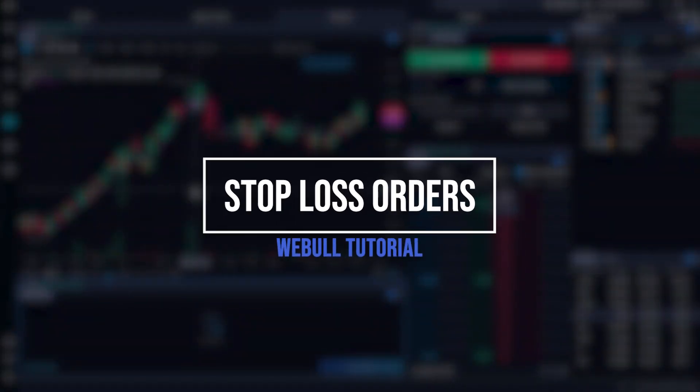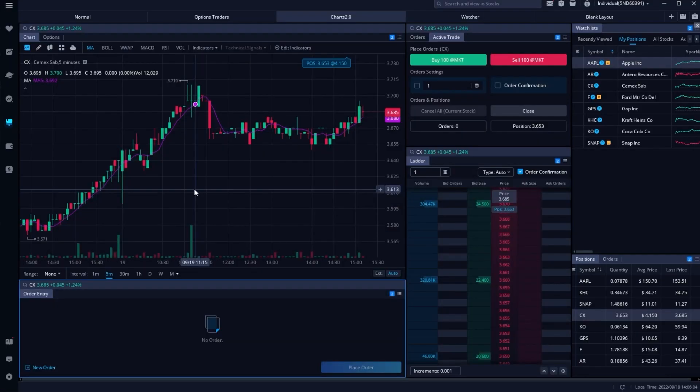Today we'll be doing a full step-by-step tutorial on how to place stop-loss orders within Webull. There are a couple different ways to do this, so I'll be covering how to place a stop-loss on a position you already hold in your account, then how to do it on a brand new trade, and finally how to do this much quicker using the ActiveTrader tool.